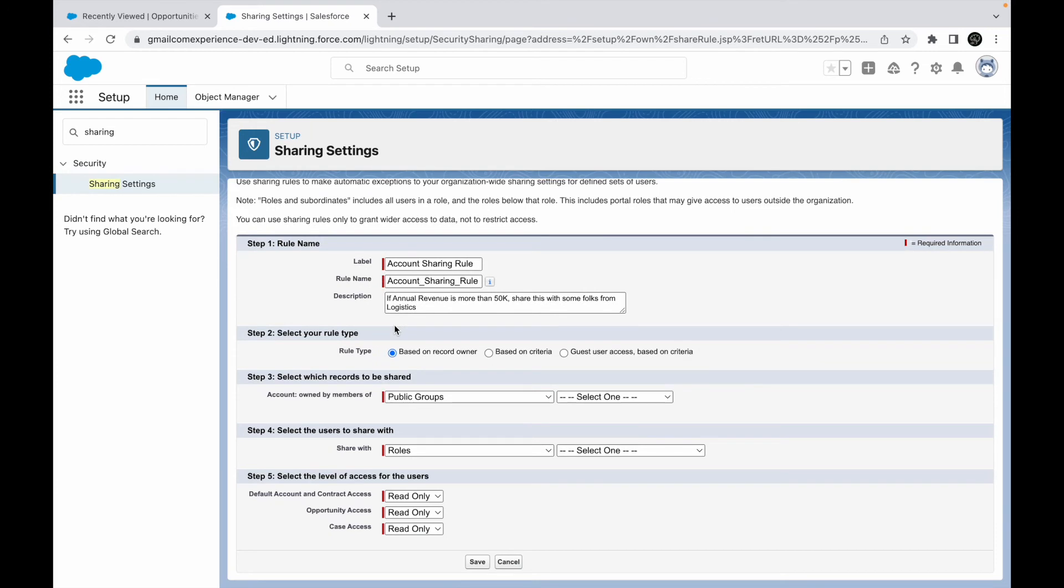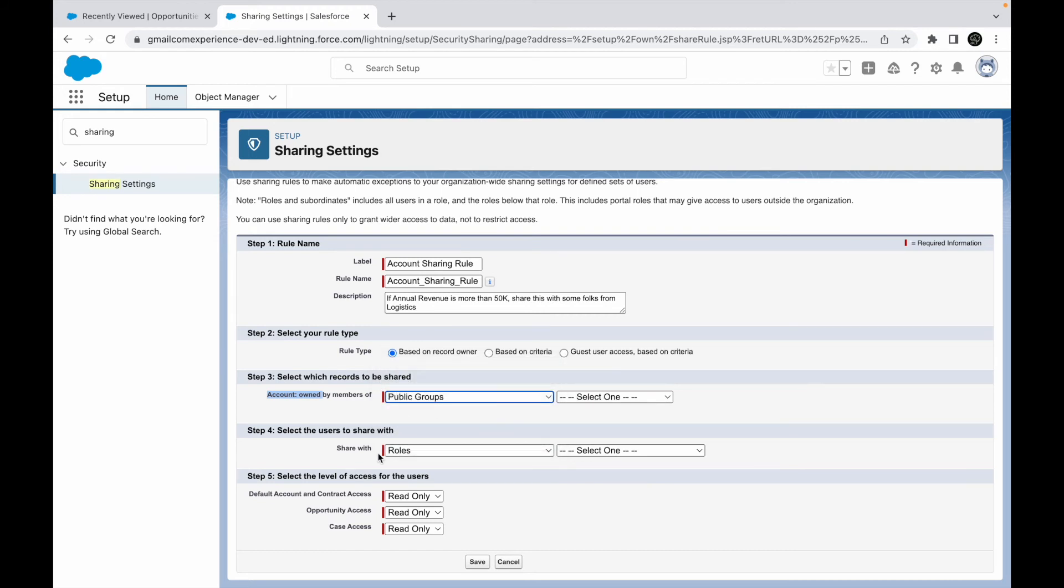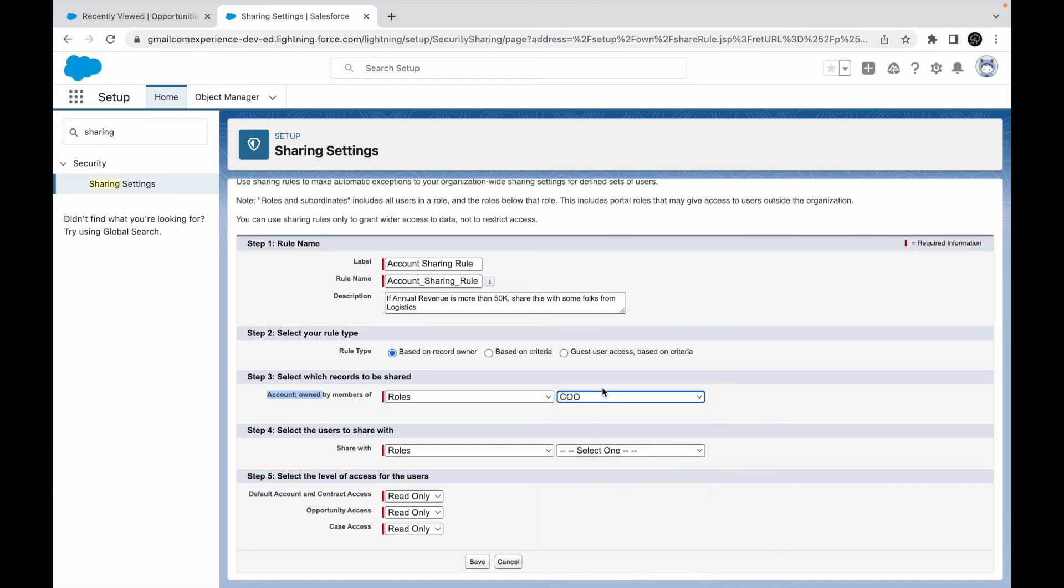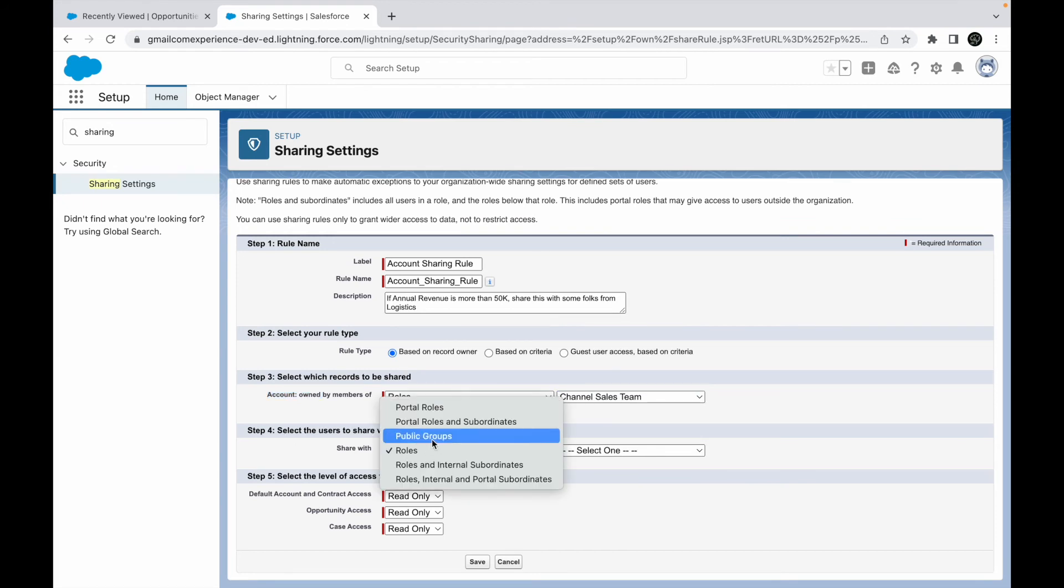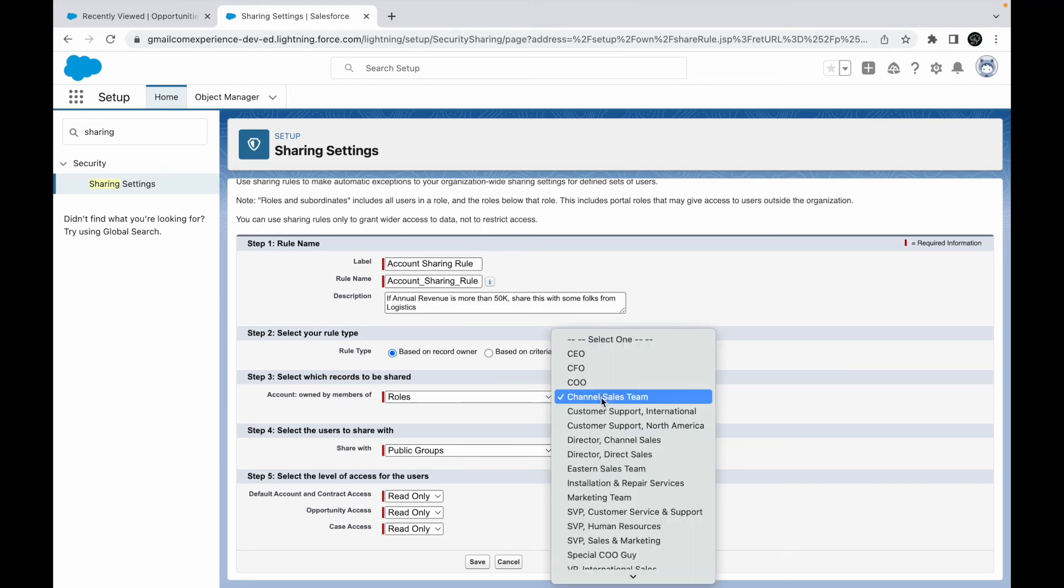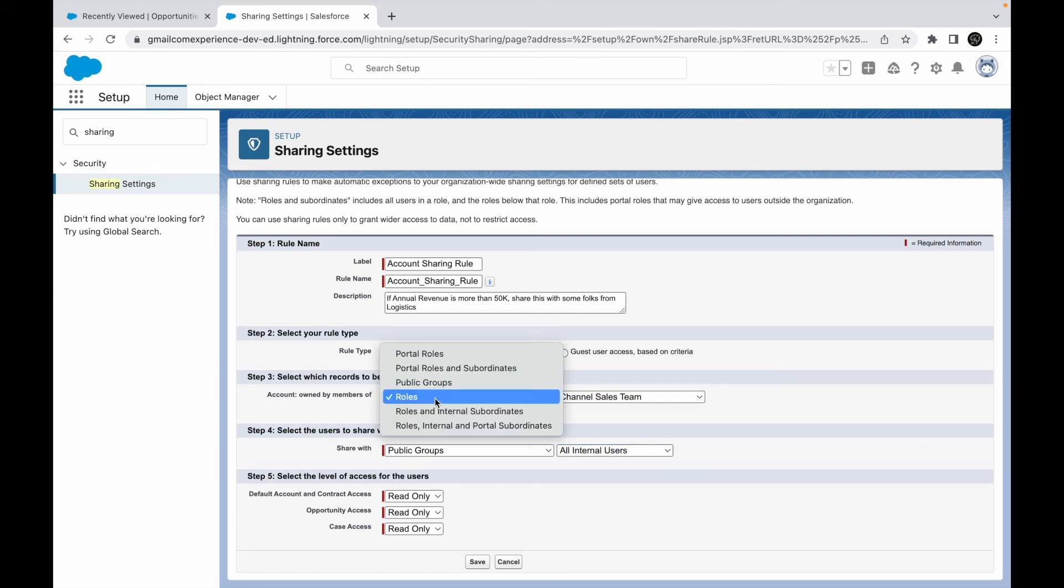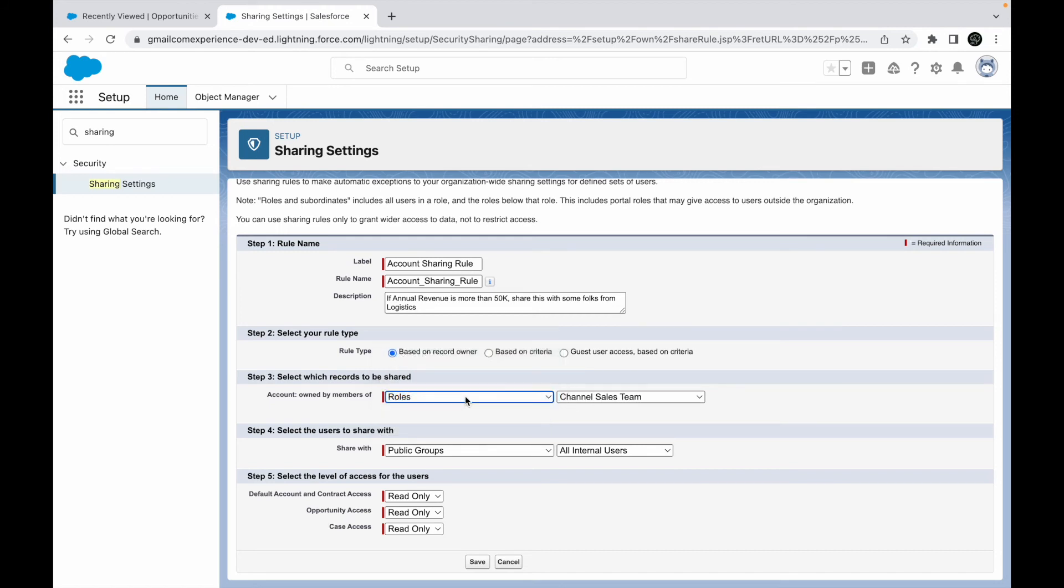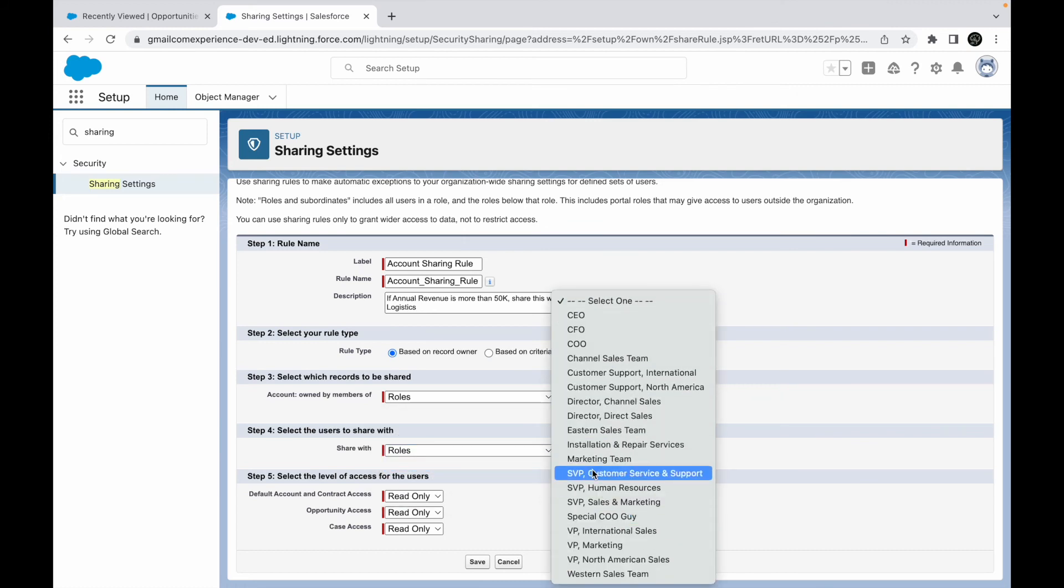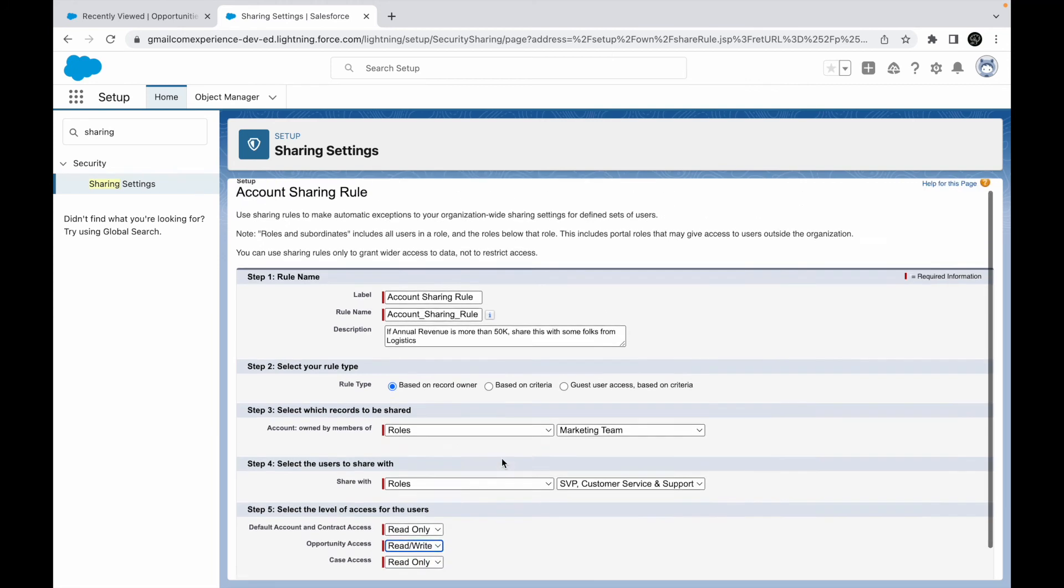Again, let's take a look at based on record owner. So what happens when you choose record owner? It says select which records to be shared. So here it will ask you if the account is owned by a specific role, public group, or a portal role - in that case, share it with some other role. For example, let's say if the role of the account owner is channel sales team, then share this particular record with a public group that's called all internal users. Which means basically all users. So whatever records are owned by channel sales team will be visible to everyone in the system. That's the sharing rule I've written. What if I wanted to make it a bit more restrictive? Let's say I want records owned by the marketing team guys. I want to share it with a specific role, and I only want to share it with people who are the SVP customer service and support. And what kind of access do I want them to have? I want them to be able to view all the accounts, but I want them to be able to edit all the opportunities. So that kind of sharing, I can set it up.